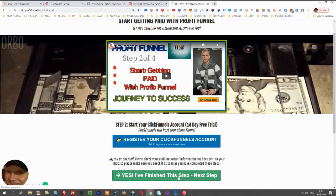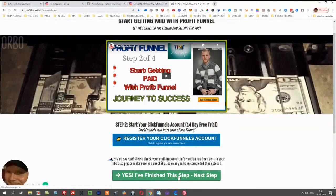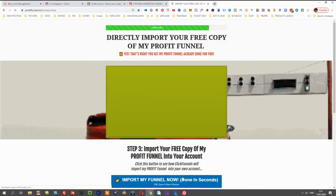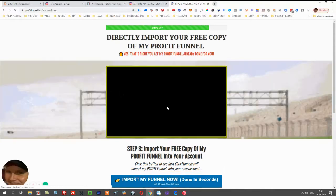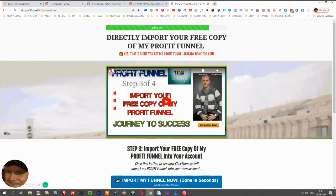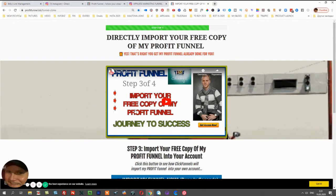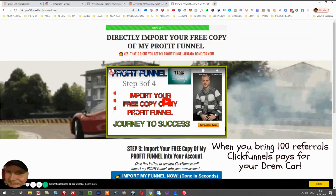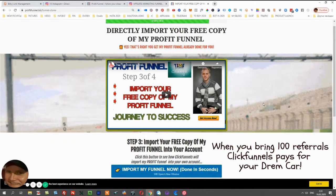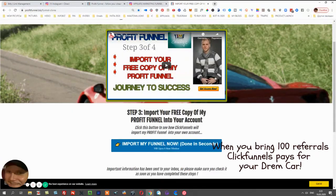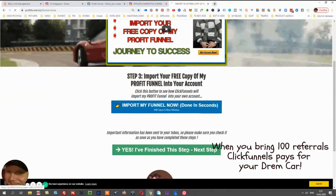After finishing these steps, they go to the next page of the funnel. I explain how to get this funnel imported to them and how they can win a Ferrari, because when you have 100 ClickFunnels referrals, ClickFunnels buys a car for you. They just click to import my funnel and move on to the next step.